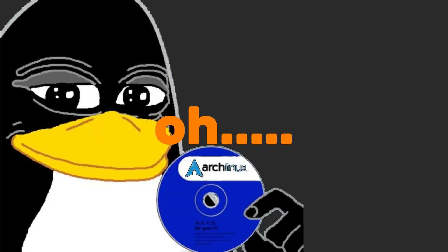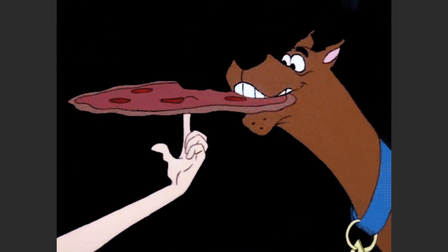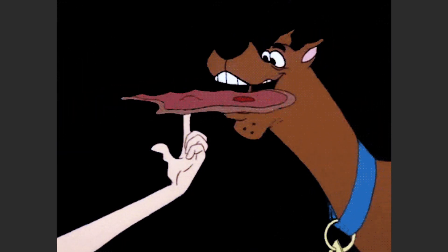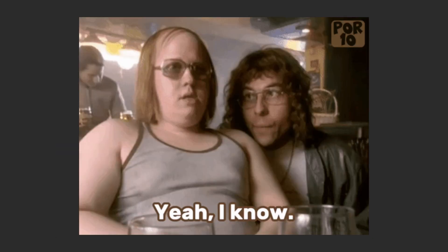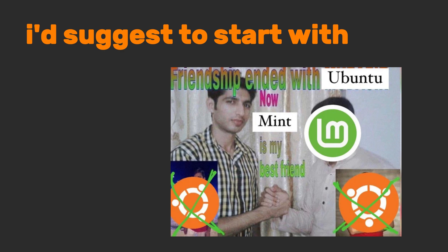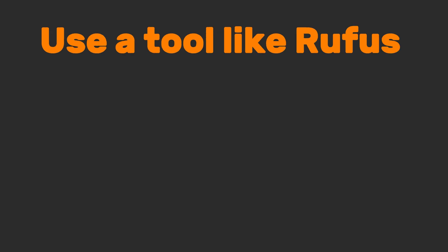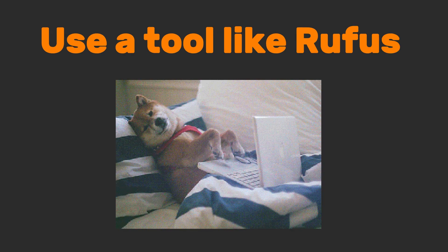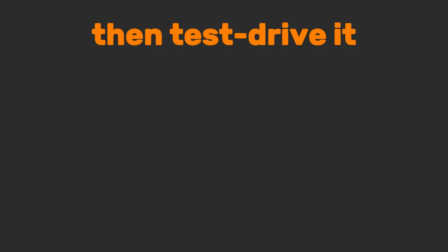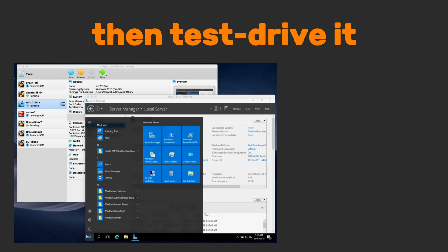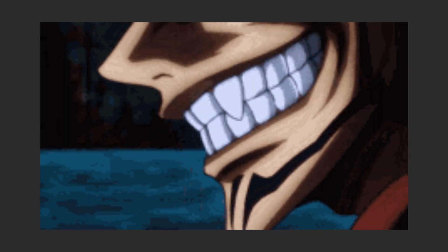Oh, then there's Arch Linux. The build-your-own-pizza-from-scratch option. I know you want my advice. I'd suggest to start with Ubuntu or Mint. Use a tool like Rufus to flash the ISO onto a USB, then test drive it in a virtual box first. No need to delete Windows yet, unless you're feeling spicy.